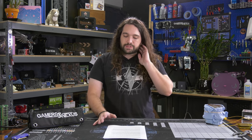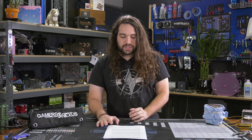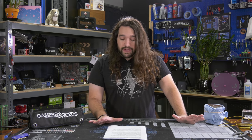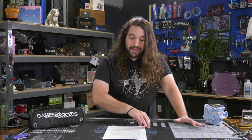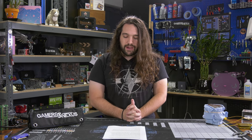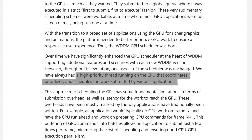The Windows Display Driver Model, or WDDM, GPU scheduler is responsible for coordinating and managing the multiple different applications submitting work to the GPU through the system. This relies on a high-priority thread running on the CPU that coordinates, prioritizes, and schedules the work submitted by various applications — that's from Microsoft.